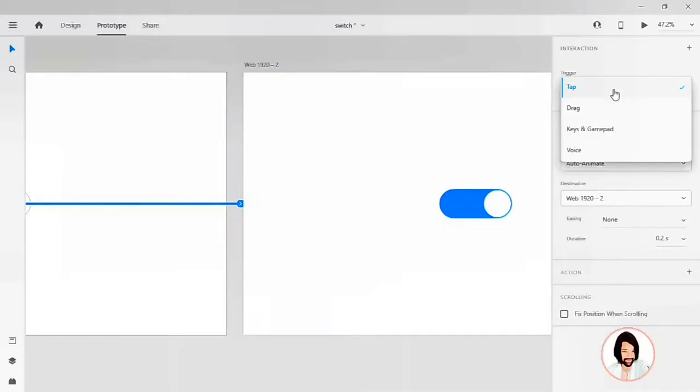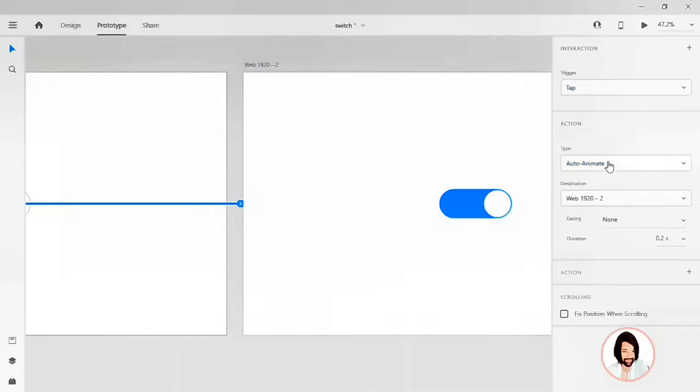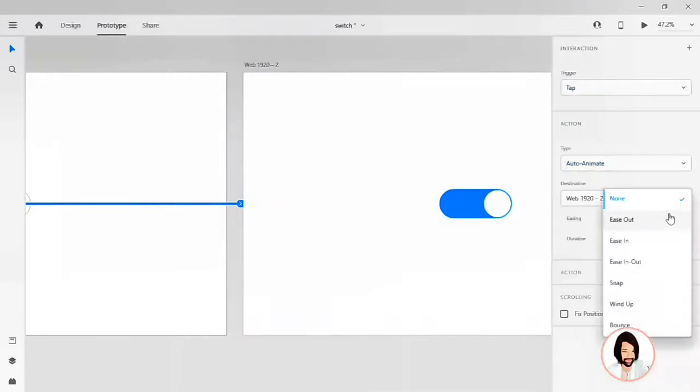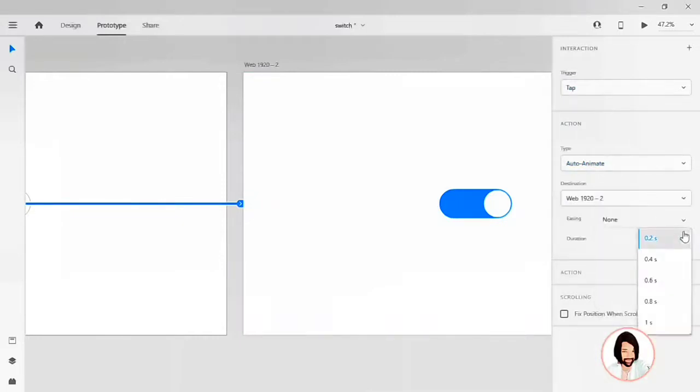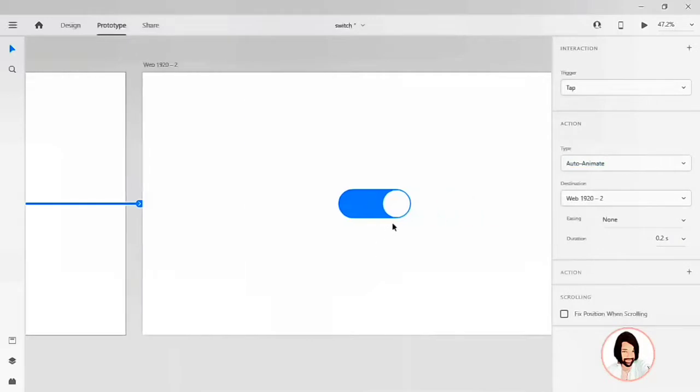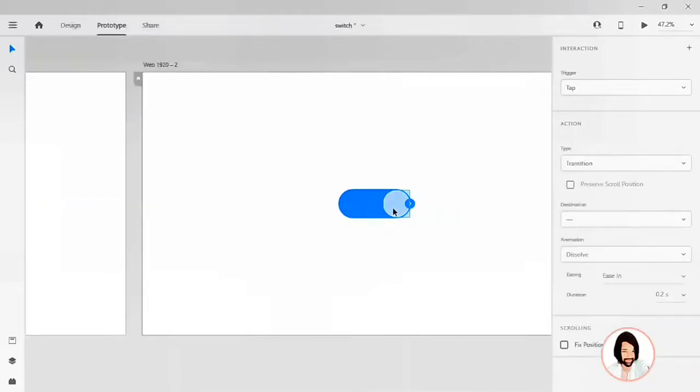Or interaction to be a tap one. So my action to be auto animate, my easing to none, and my duration to 0.2 seconds. And when I click on this active icon, I have to get a default view of the switch.